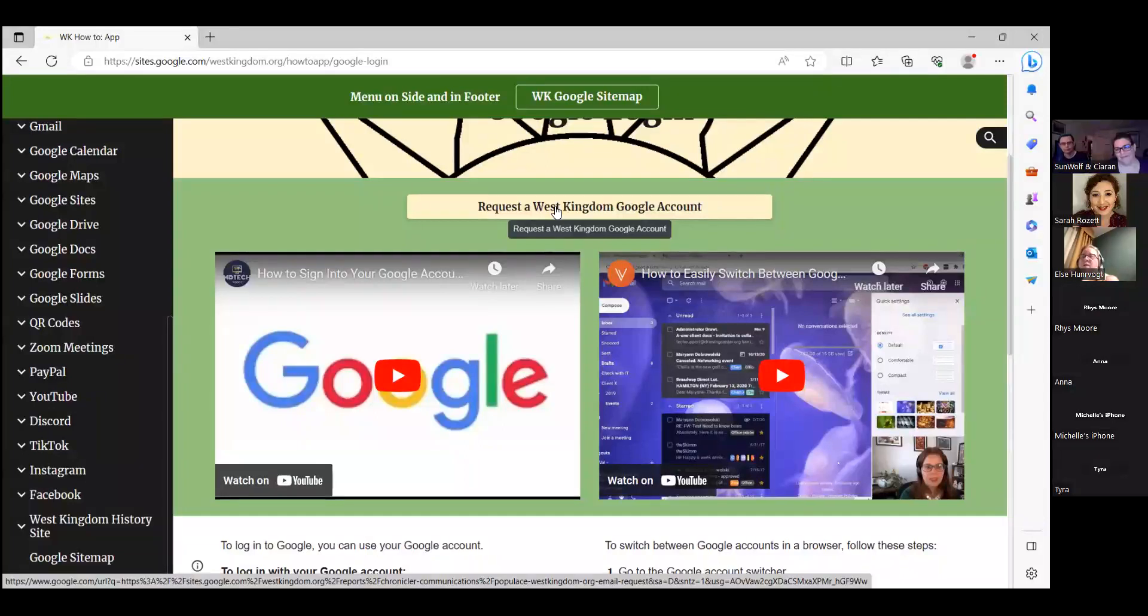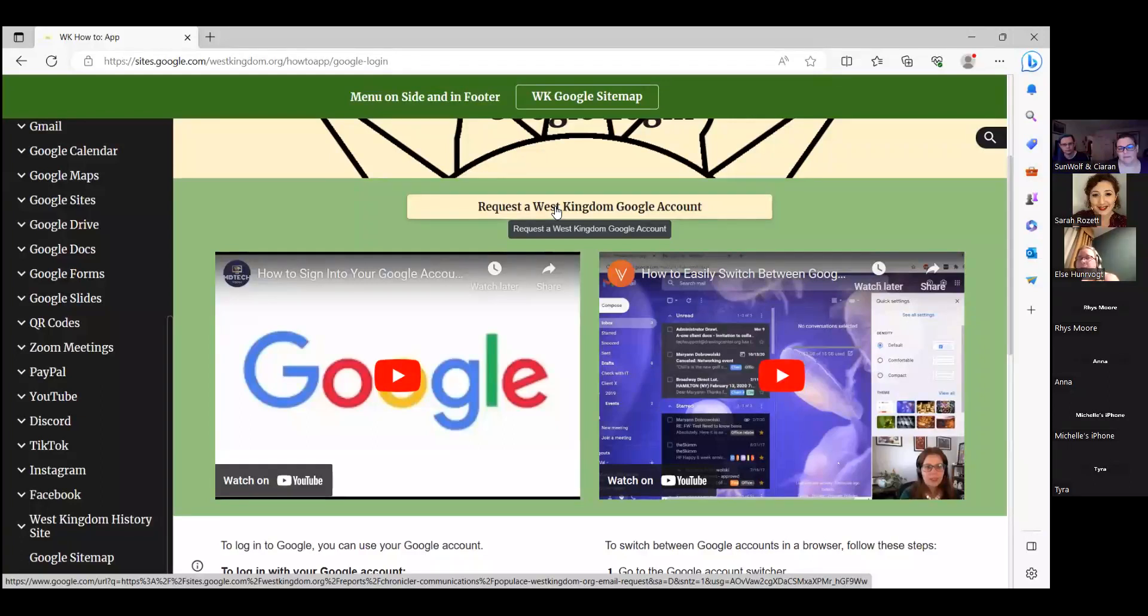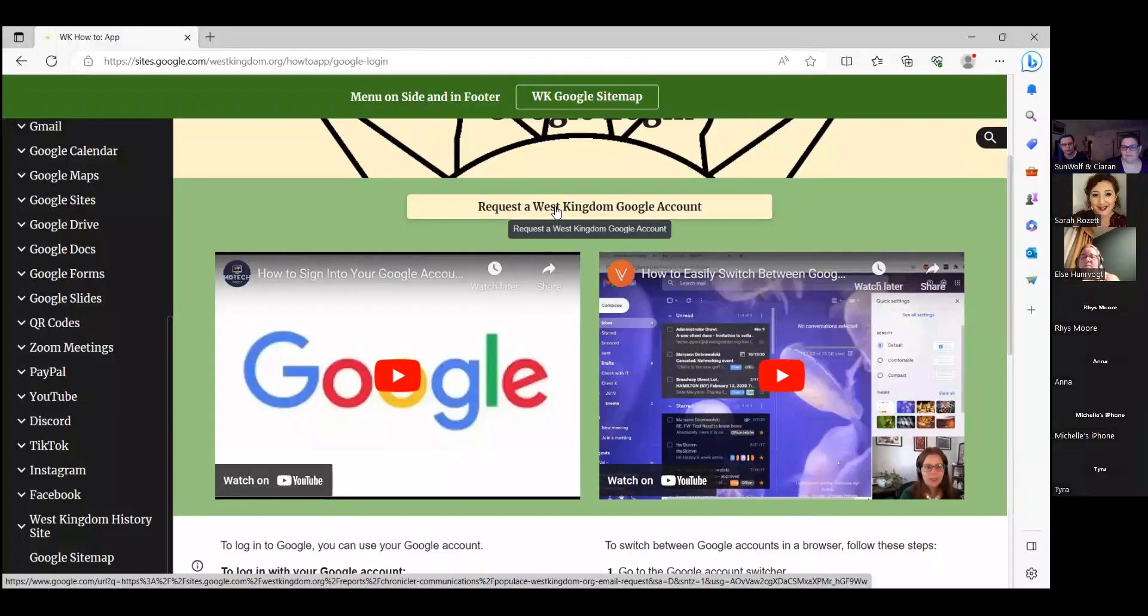But if you just want to - if tech is a little scary to you, but you want to participate in the online SCA or understand what people are talking about - this is some of the stuff there.